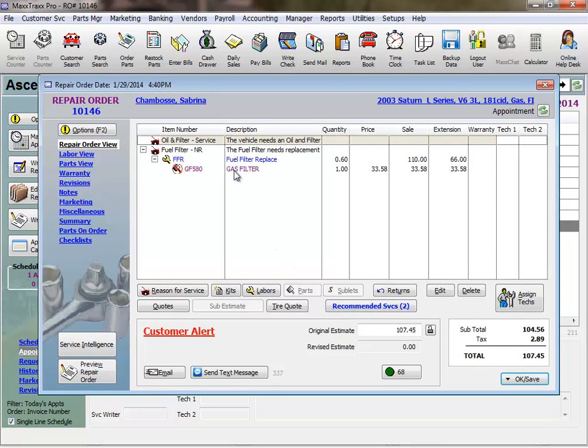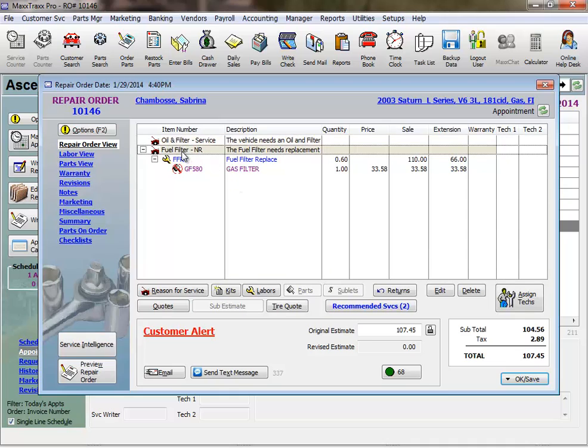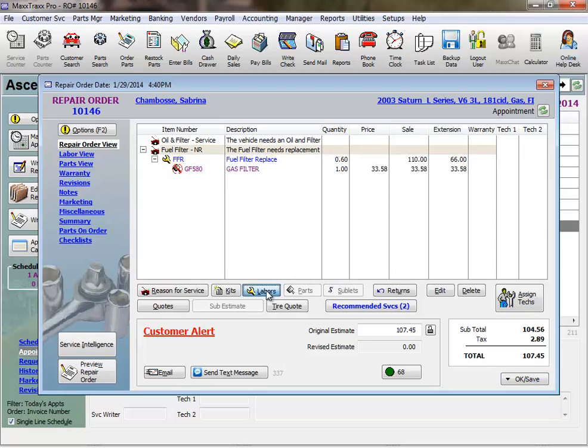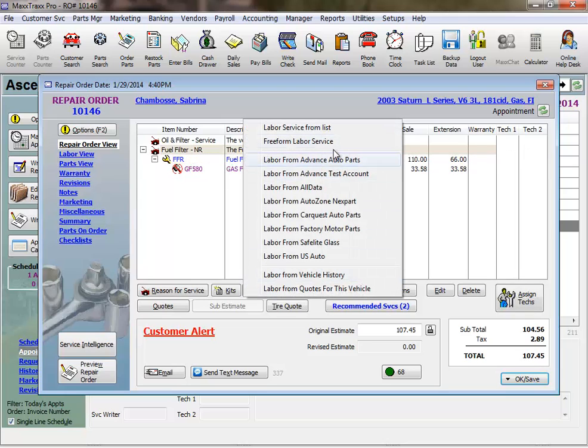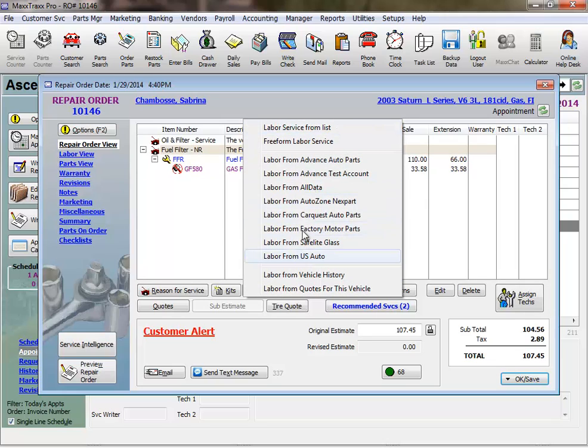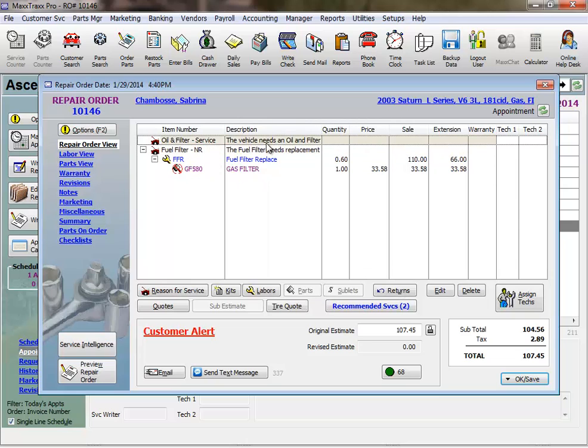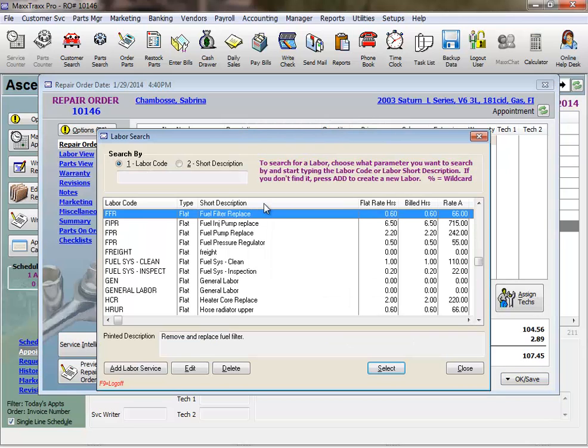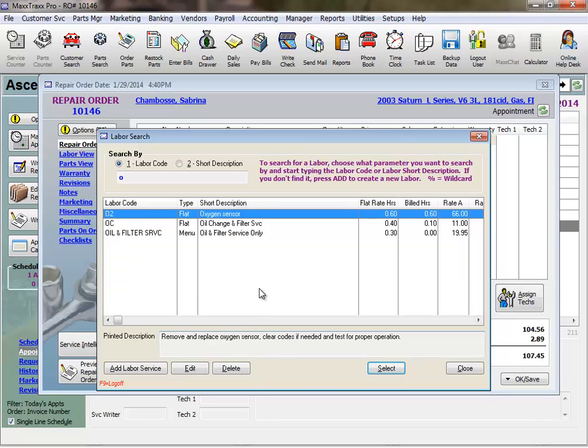And here is the body of the repair order where most of the work is done. You'll notice the structure of the repair order in MaxTracks is a reason for service, and under each reason for service we select a labor, either a labor service from List, probably the most common, or labor from an online catalog, or from all data if you have a current subscription. I'll select from List in this example, which is where I have all my custom written labor services that I can add to, edit, or delete. I'll type an O to get to my oil change service.